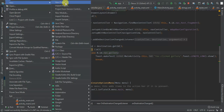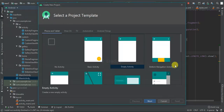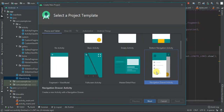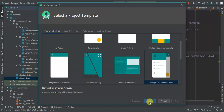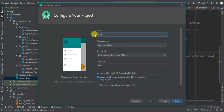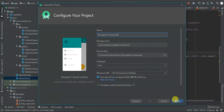Let's get started. I'm going to create a new project — I'll create a Navigation Drawer Activity and call it 'Navigation Component'.